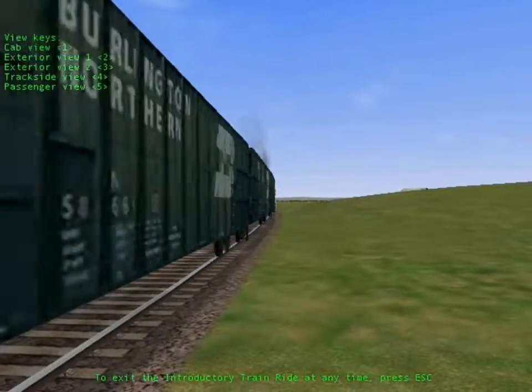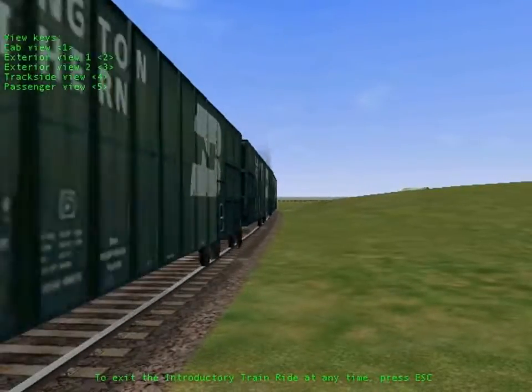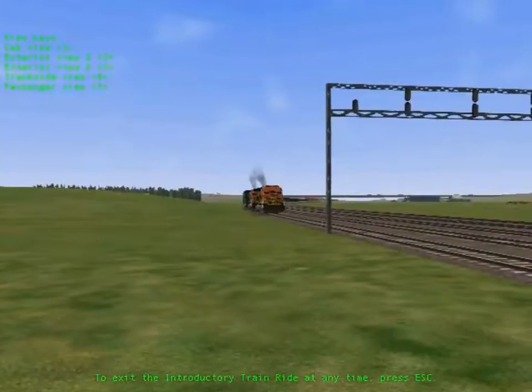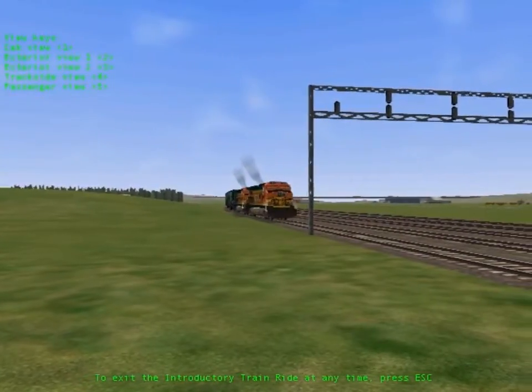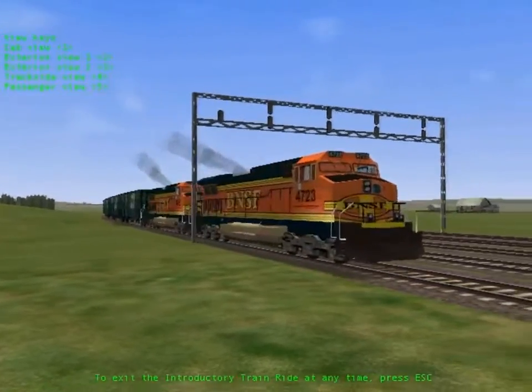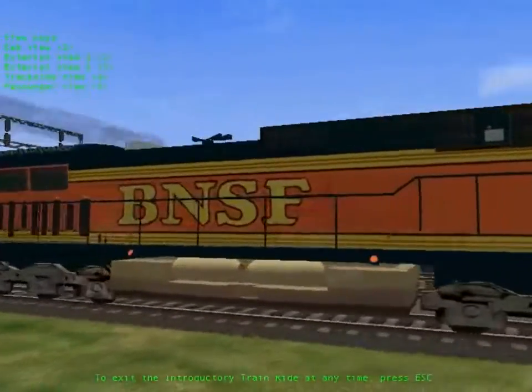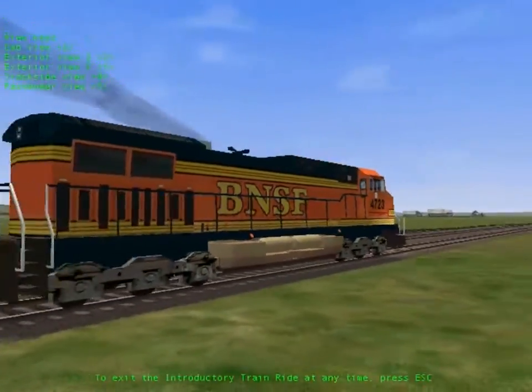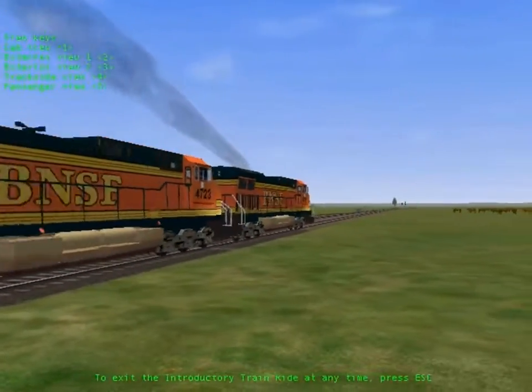Right now, you're hearing the authentic sounds of the train you're riding. Listen for a moment. When you switch to another view, listen again. Can you hear the difference?